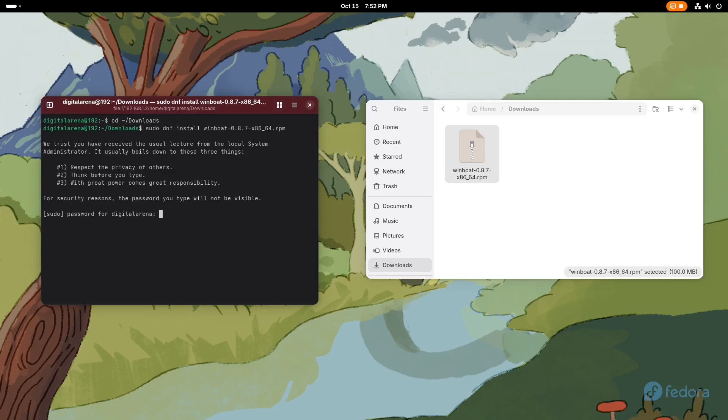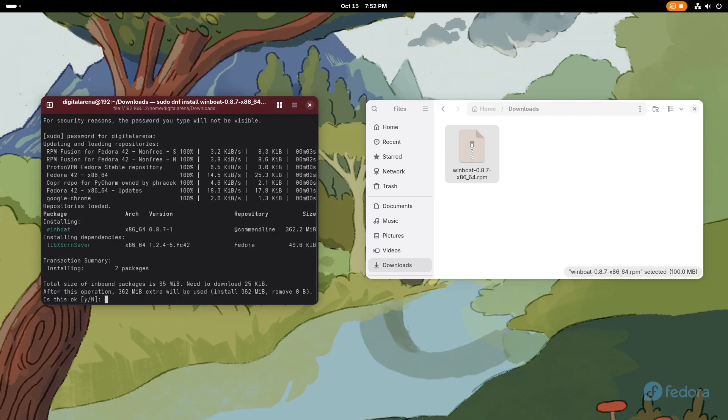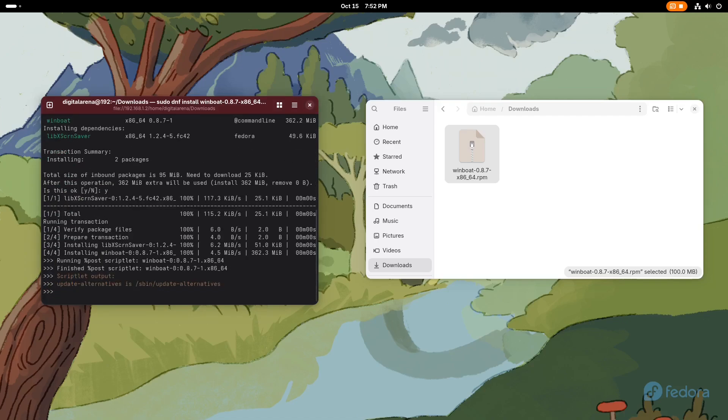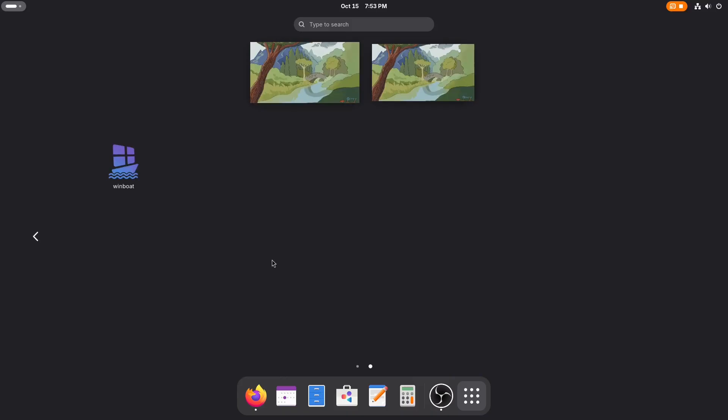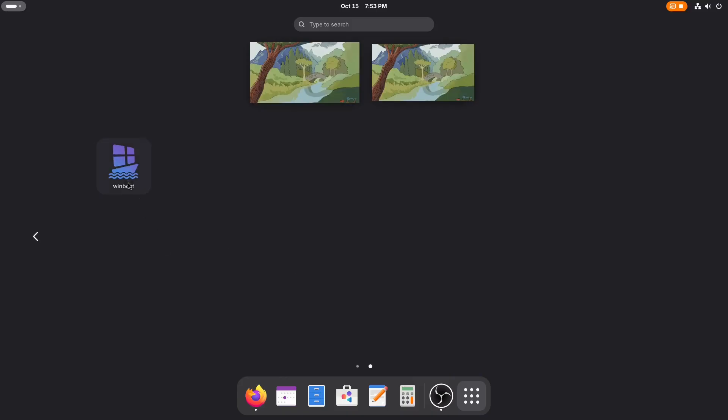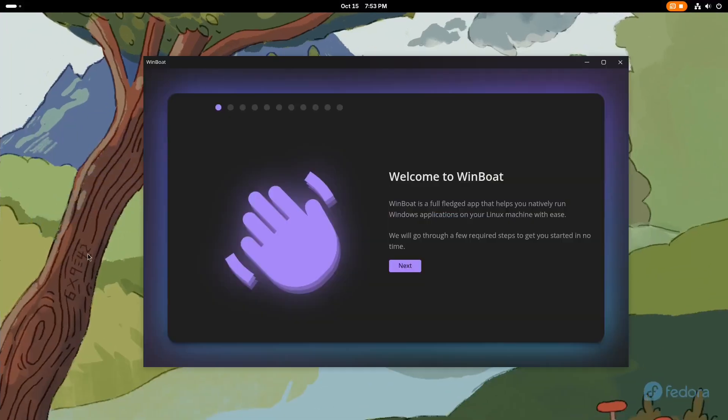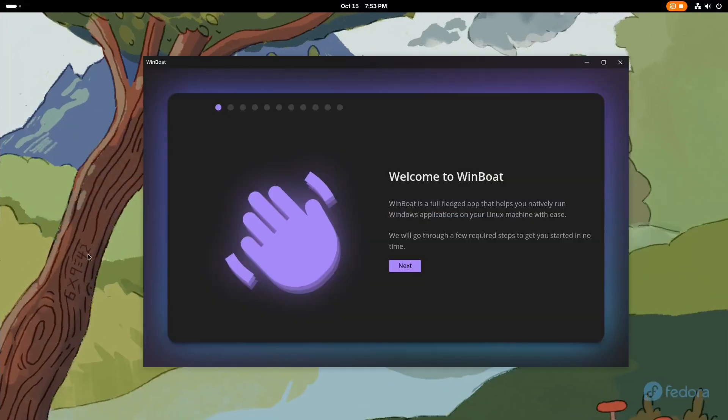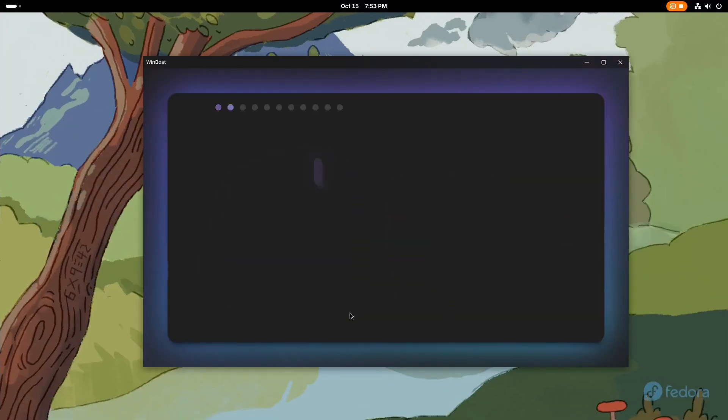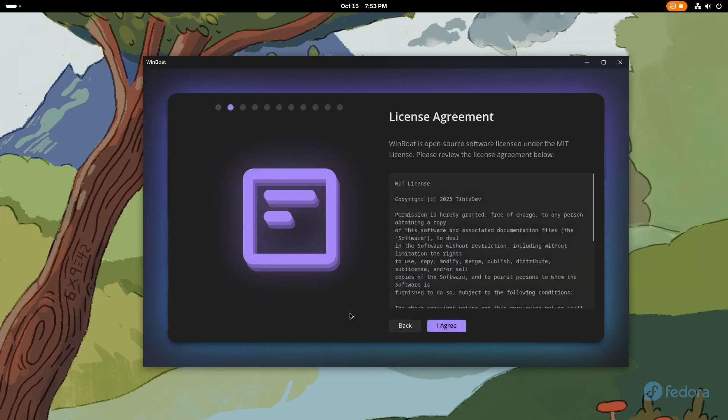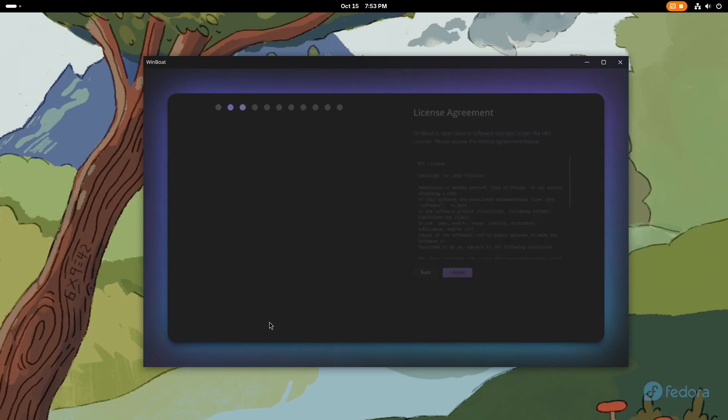After downloading, we will install the program using the terminal. When we launch the program, we will receive a welcome message. When we click on the Next button, it will first be necessary to agree to the terms of use by clicking on the I agree button.